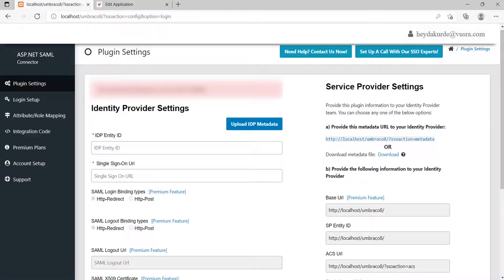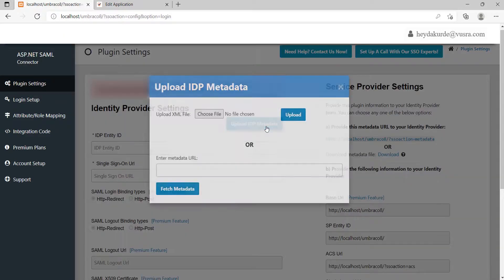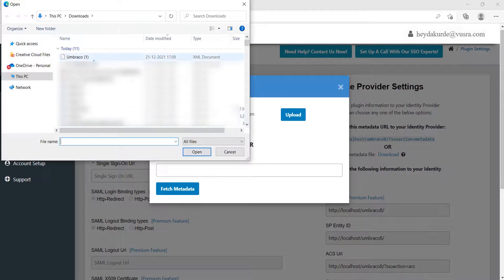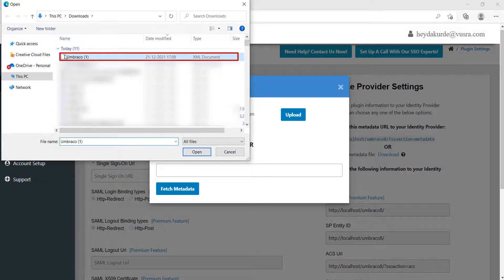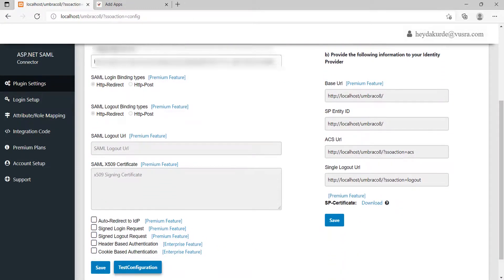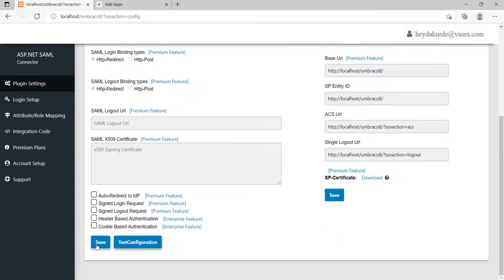Now go to Embraco SAML plugin and click on Upload IDP metadata button. Click on Choose File option. Now select the downloaded IDP metadata file. Click on Upload button. Now, click on the Save button.